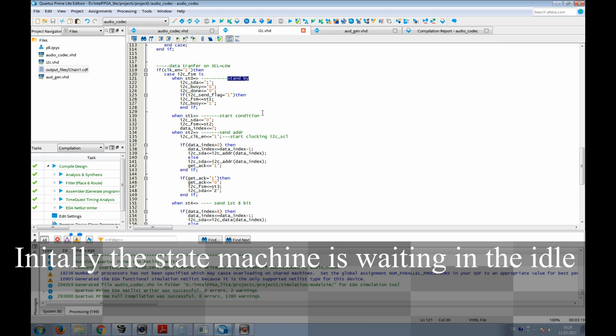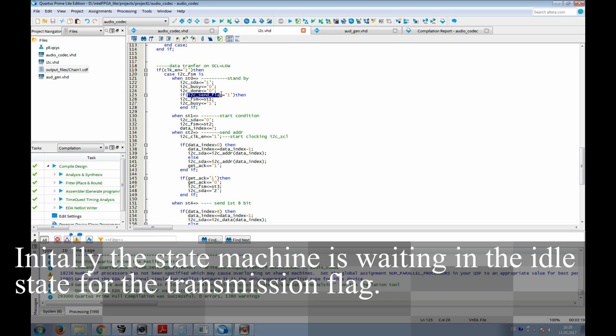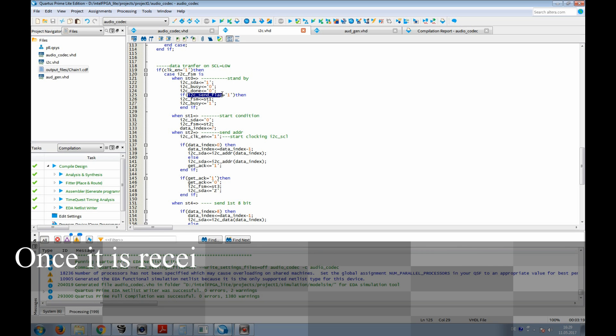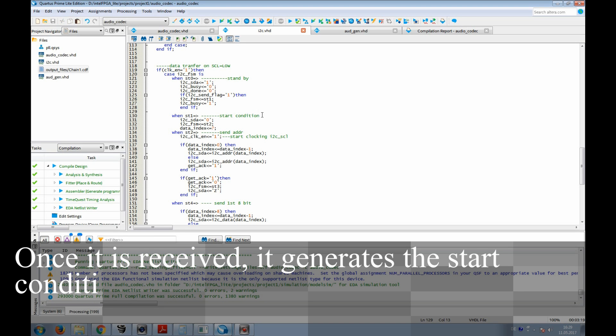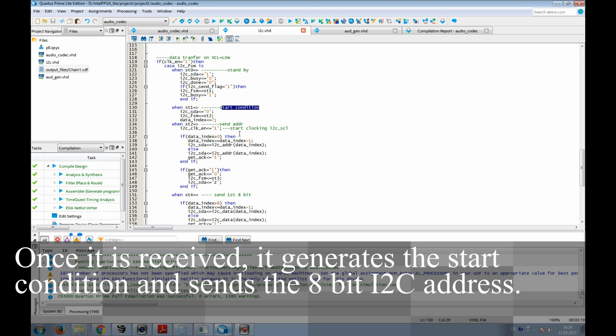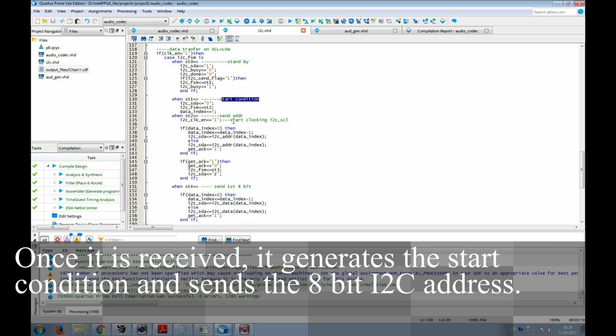Initially, the state machine is waiting in the idle state for the transmission flag. Once it's received, it generates the start condition and sends the 8-bit I2C address.